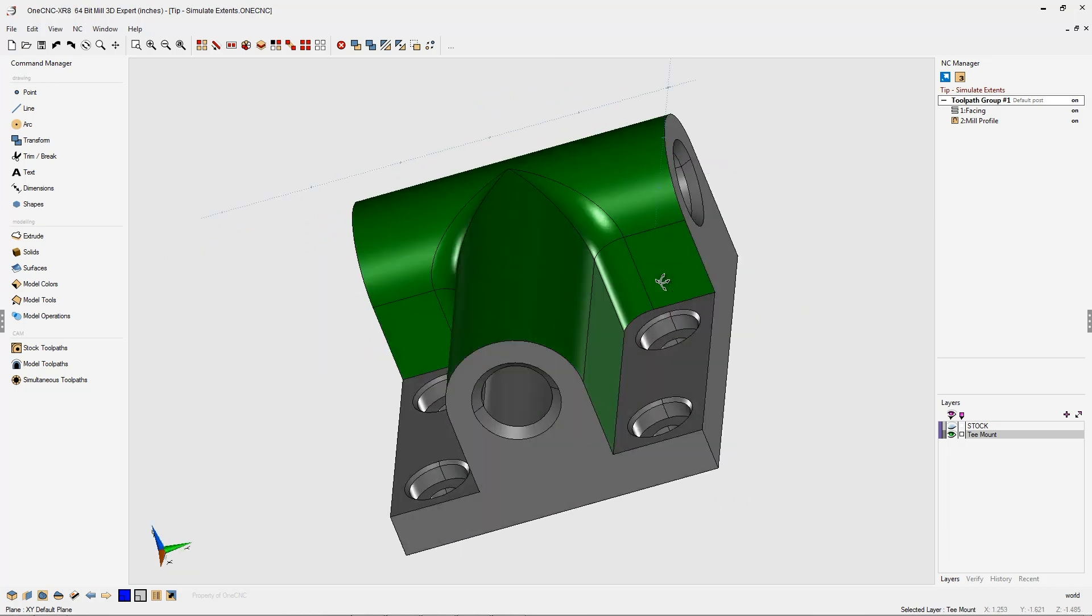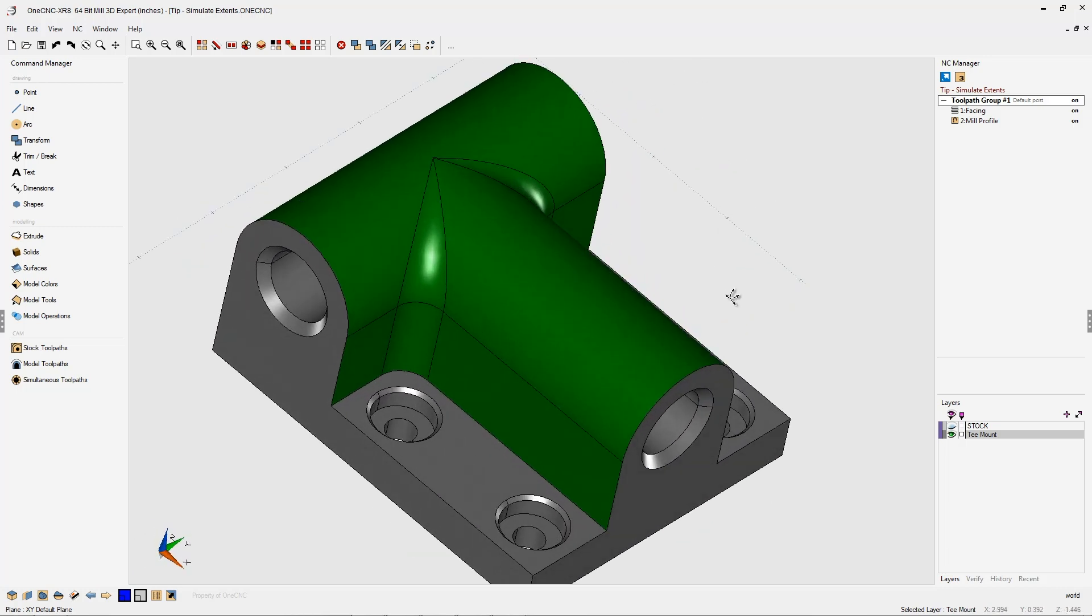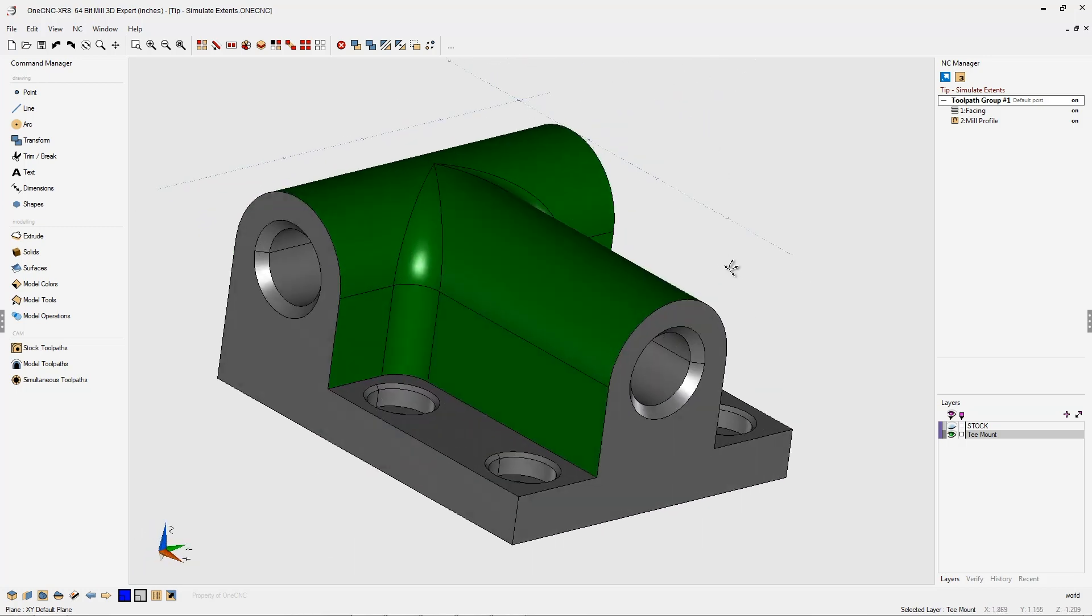In this tip of the day, let's take a look at using the Extents feature when simulating toolpath within OneCNC.